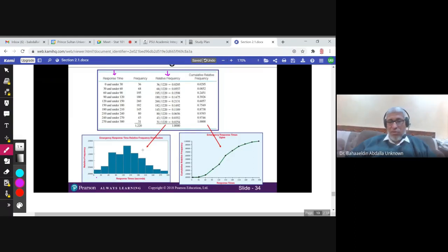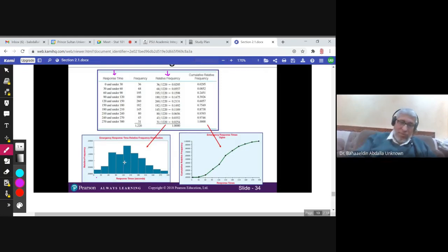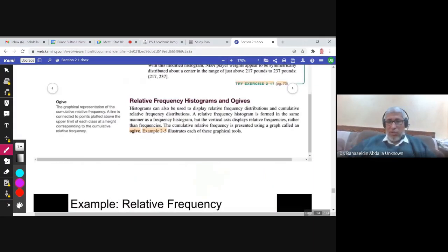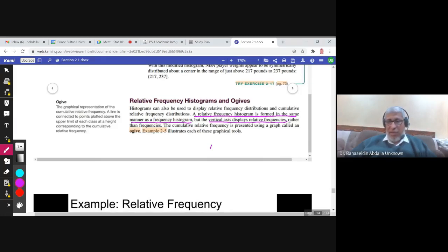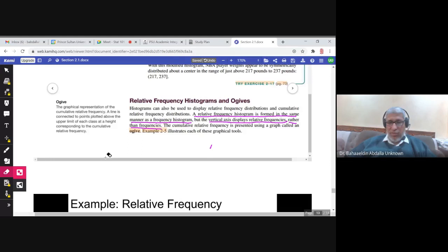Then you sketch the histogram — this is called a relative frequency histogram. A relative frequency histogram is formed in the same manner as a frequency histogram, but the vertical axis displays relative frequencies rather than frequencies. That's the only difference between the two.